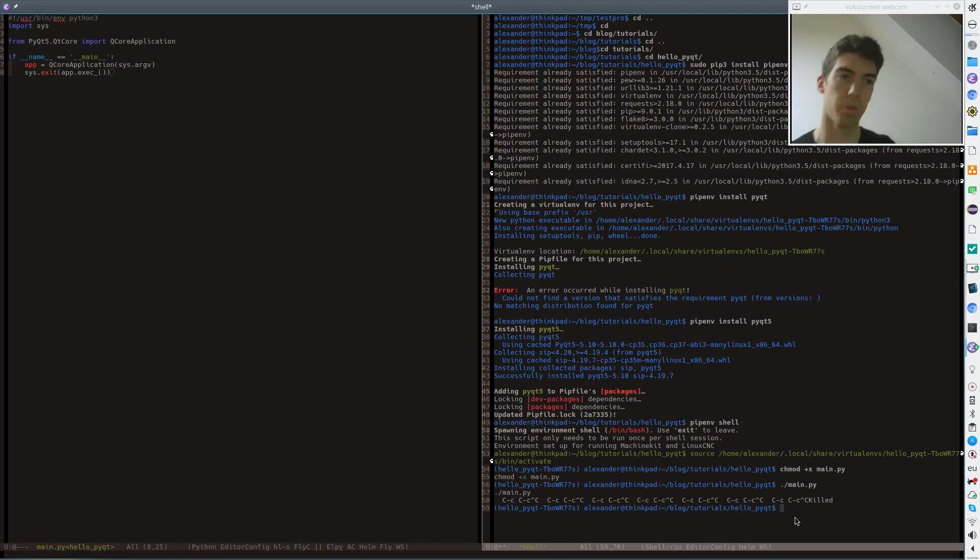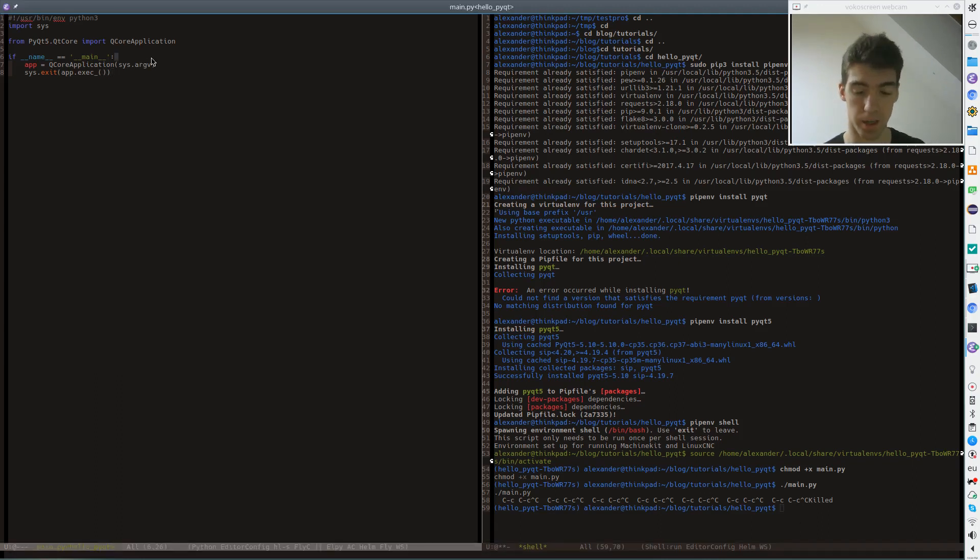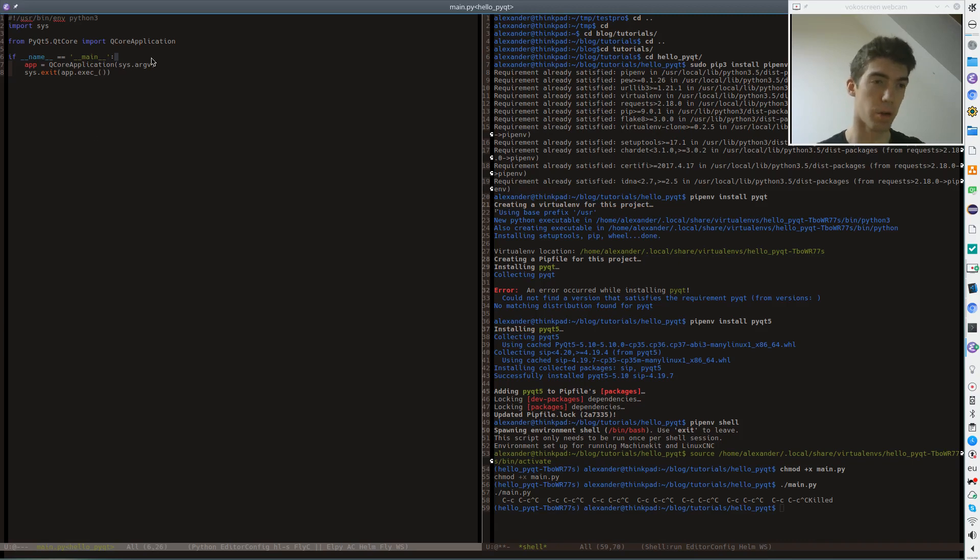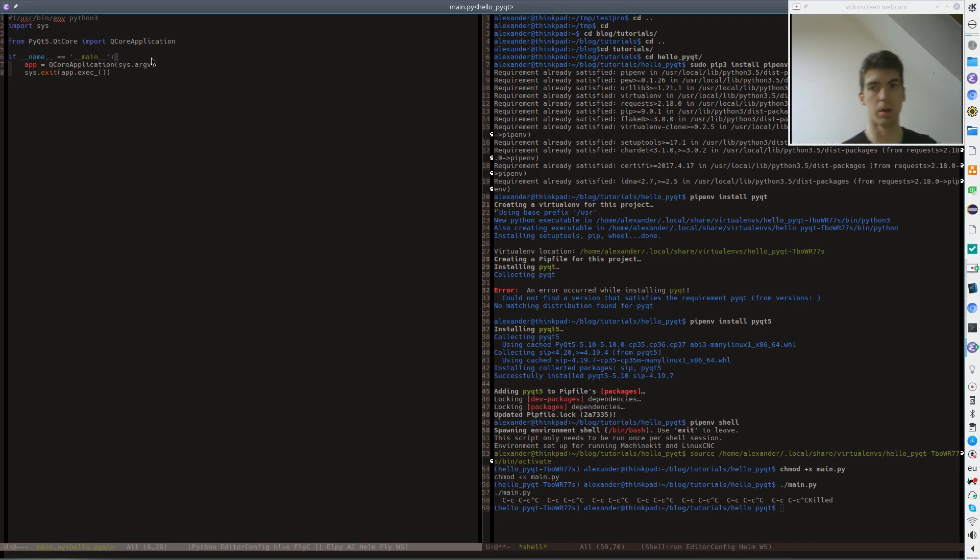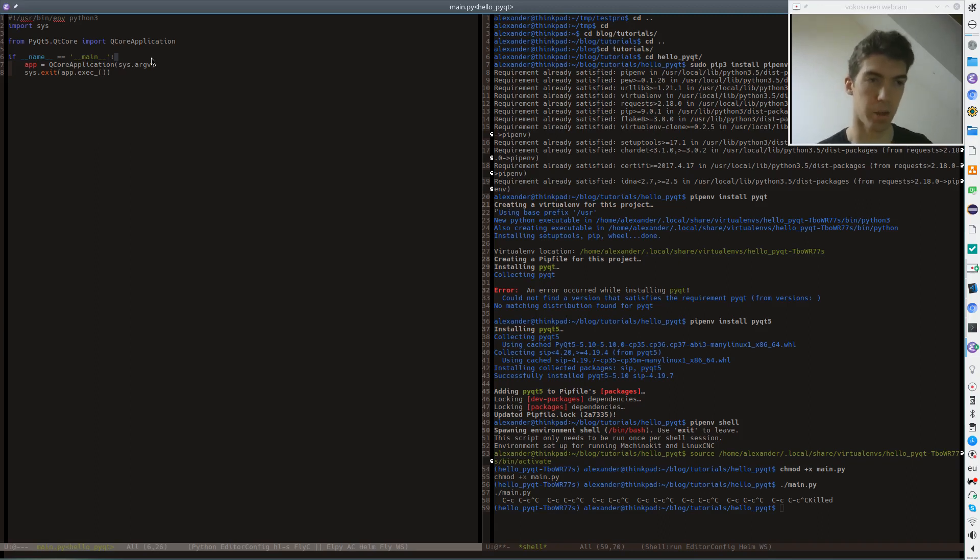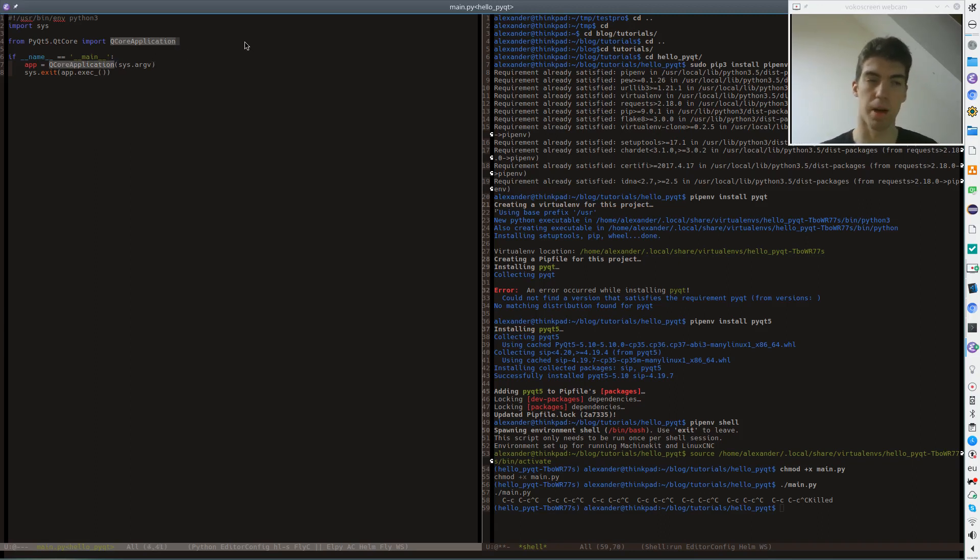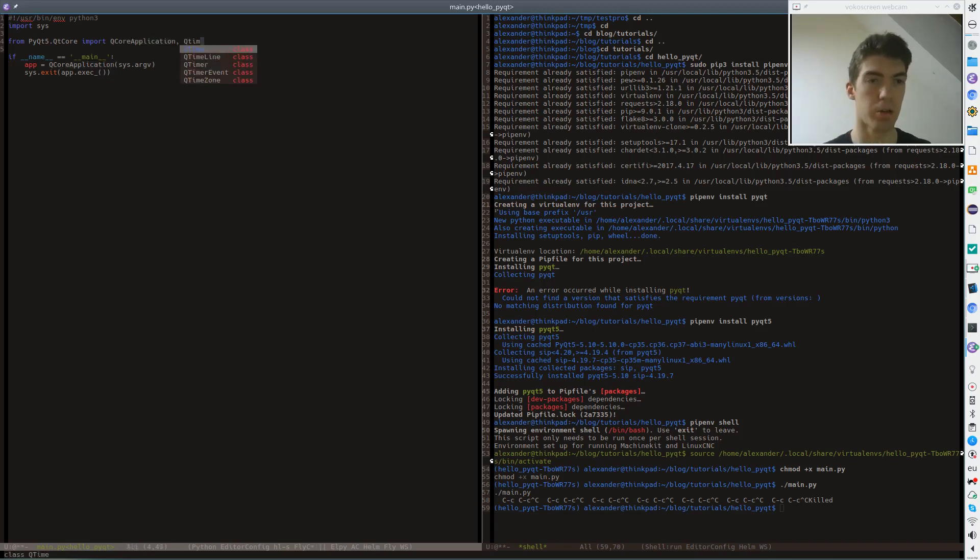So what we need to do here is to register two things. First of all, we need to make sure that the actual Python event queue is executed. And we can easily do that by doing something with the Qt application. So here I will start by adding a Qt timer.